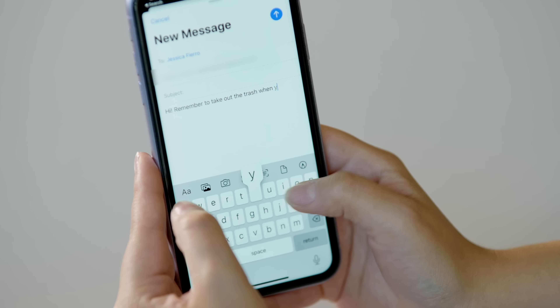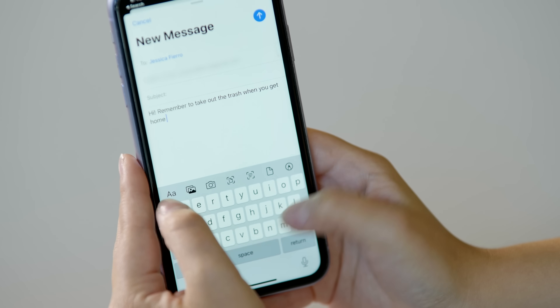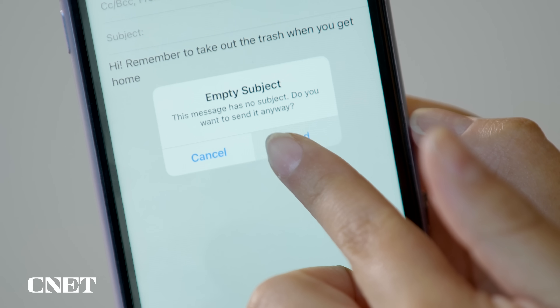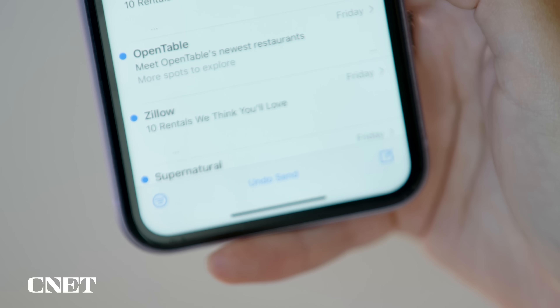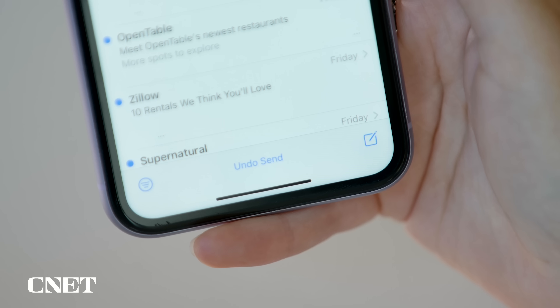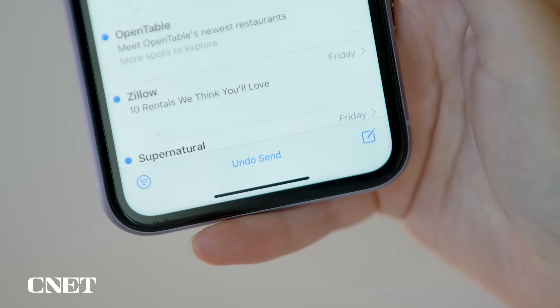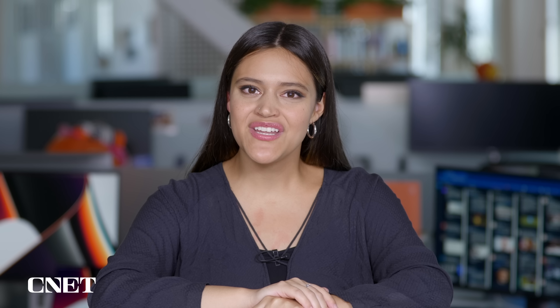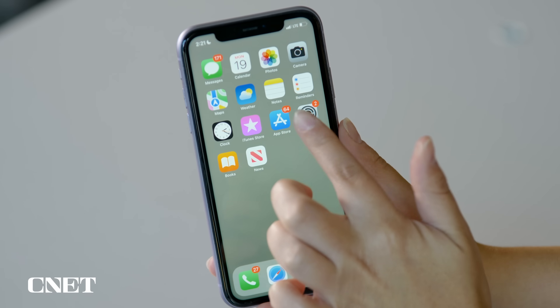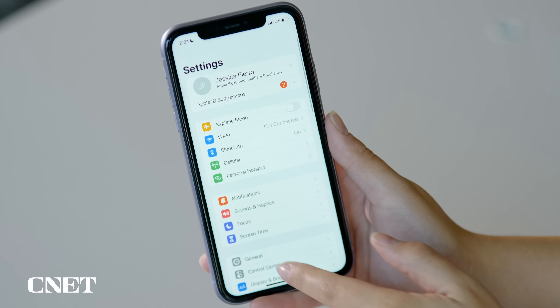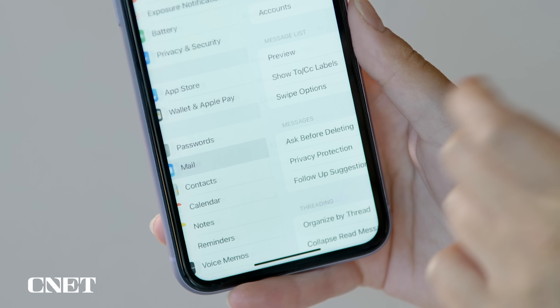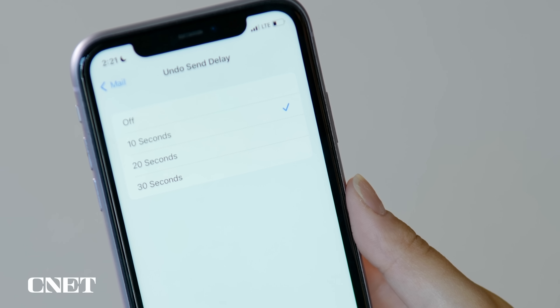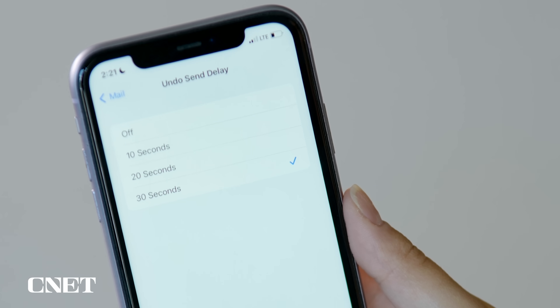I know you've heard about unsending texts on iOS 16, but have you heard about unsending emails? That's something you can do as well. After you send an email, an Undo Send option will appear in blue letters at the bottom of the screen for 10 seconds. Click it within that 10 second window and you can edit your email draft and send it again whenever you're ready. You can make this window longer by opening settings, scrolling down to Mail, and tapping Undo Send Delay. The window can be up to 30 seconds long.